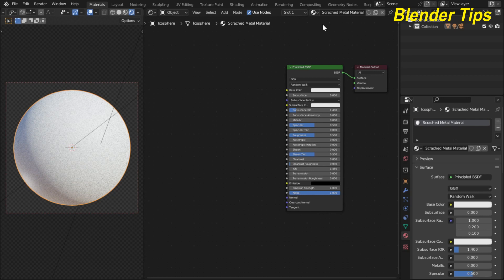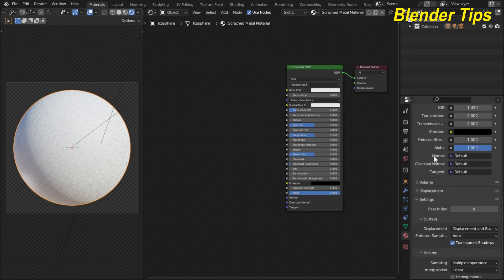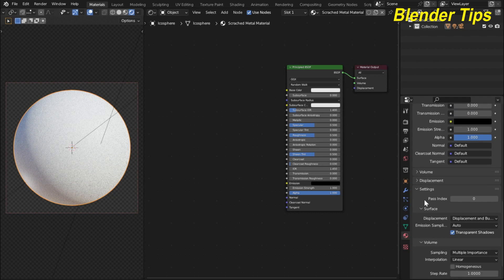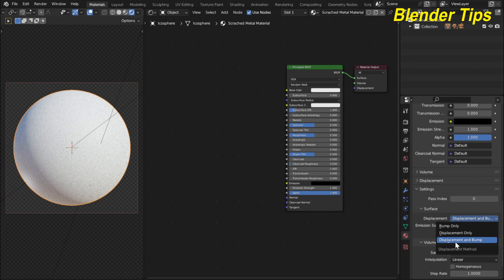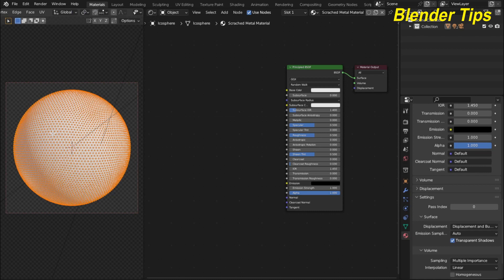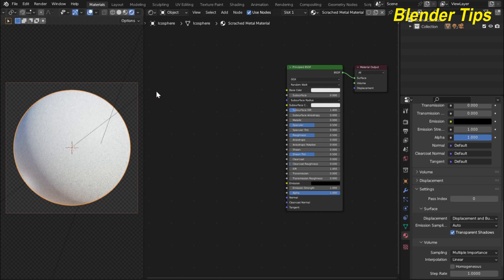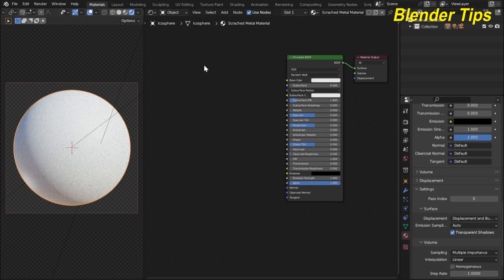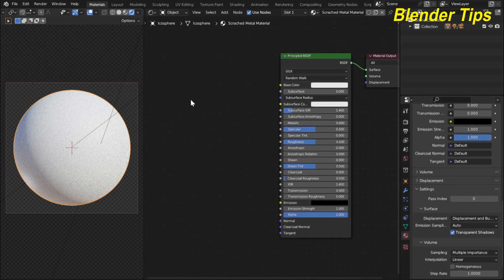In the material settings, under Surface, I choose the displacement type 'Displacement and Bump'. Here you can see the icosphere, and if we enter into edit mode of this icosphere you can see that it is highly subdivided. Now I want to add some nodes to create a scratch metal material.